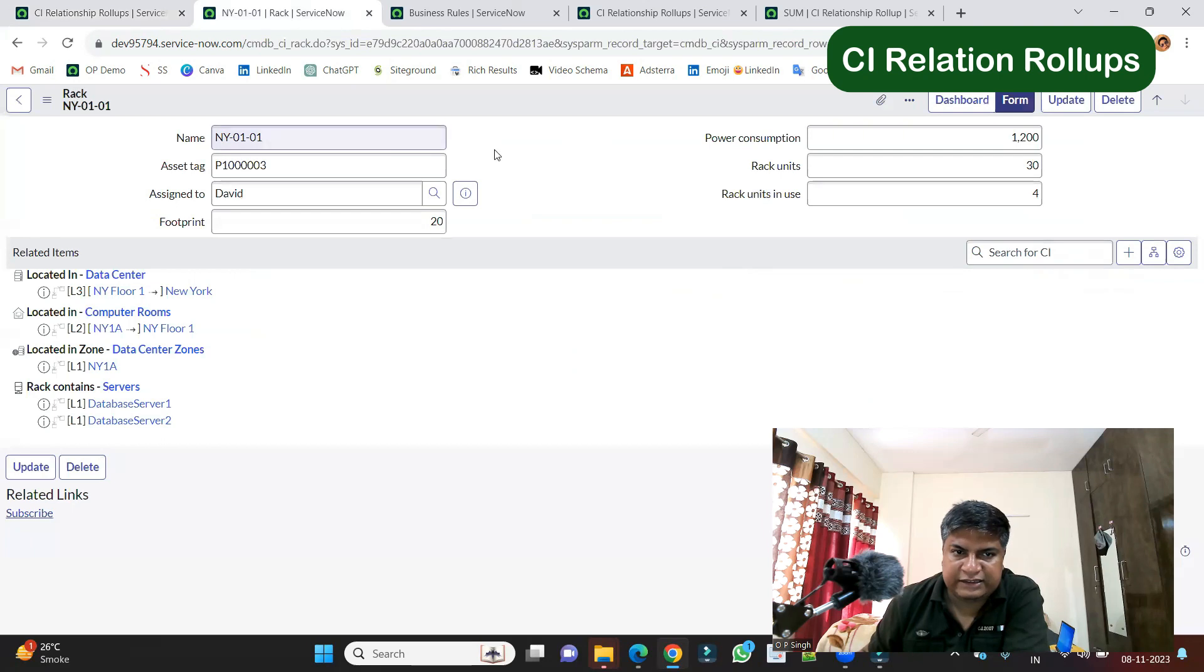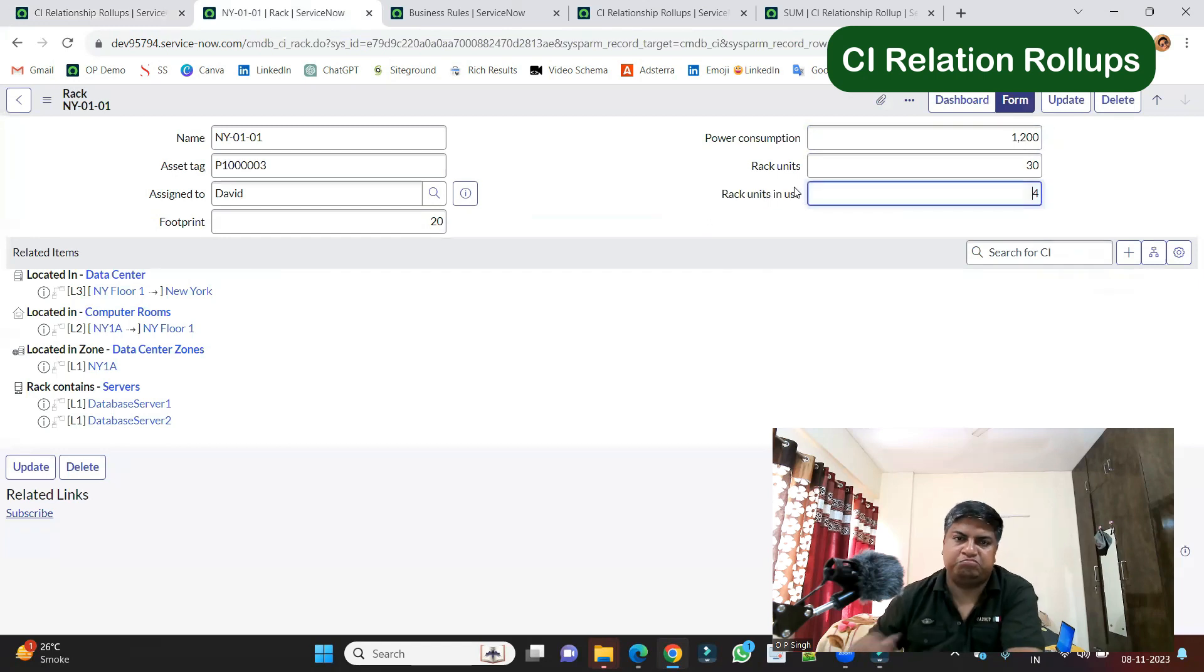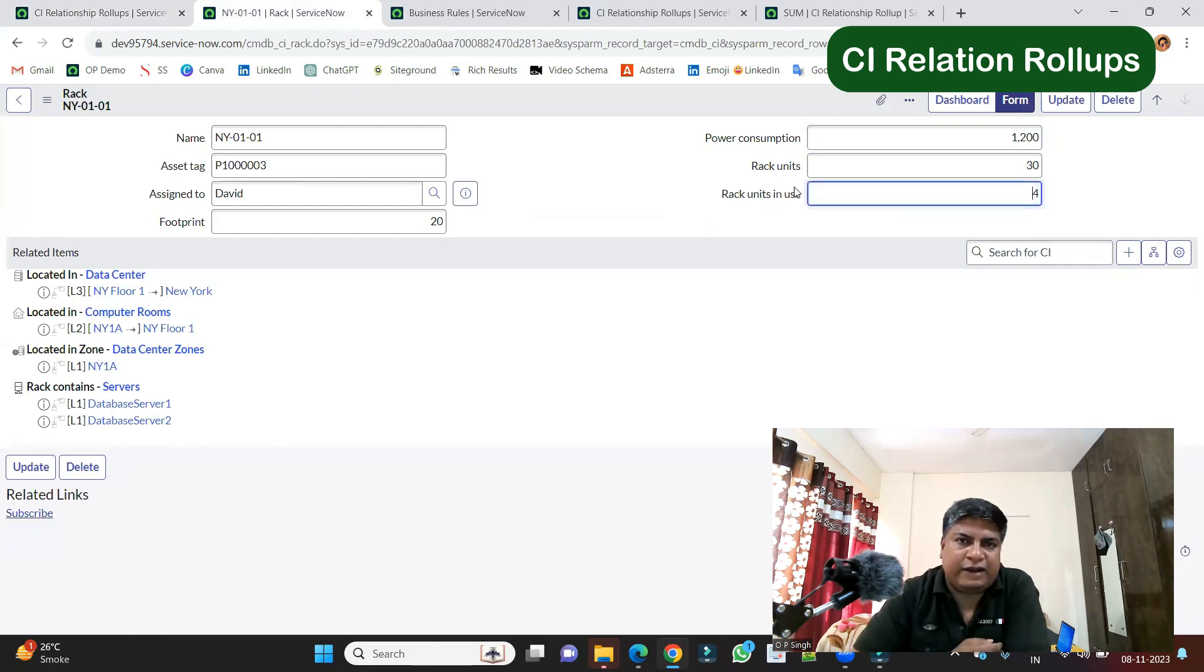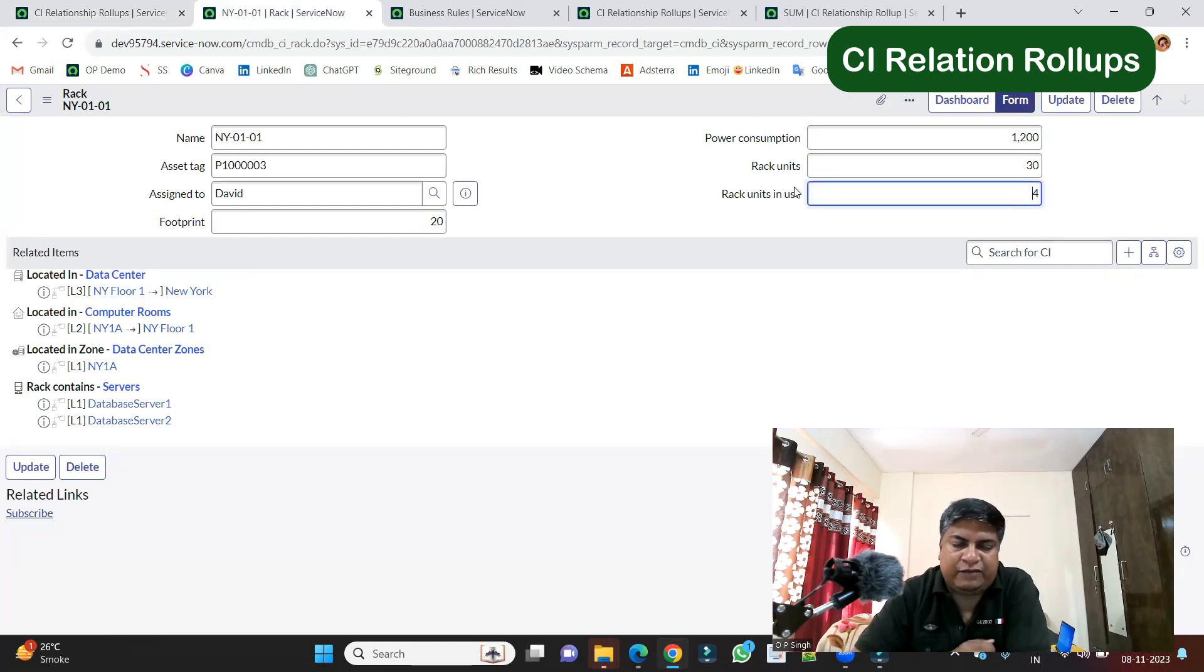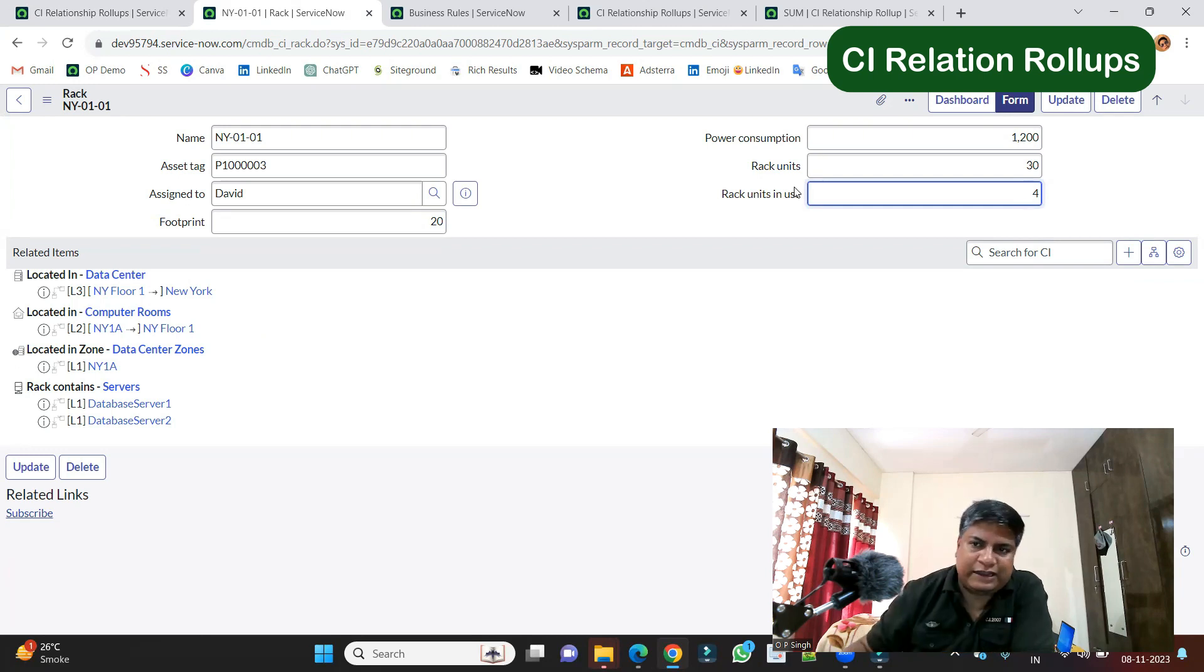You see, this is one of the rack. Here you see the power consumption, rack units, rack unit in use. So you can define n number of things like that whenever you need some calculation from child to parent.